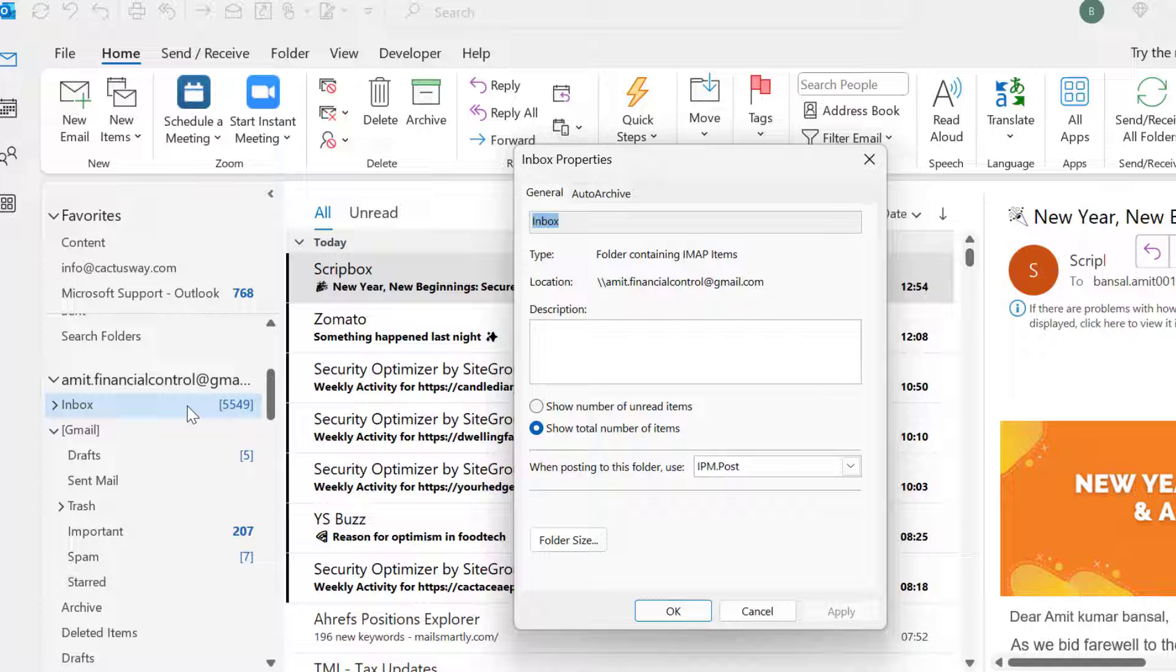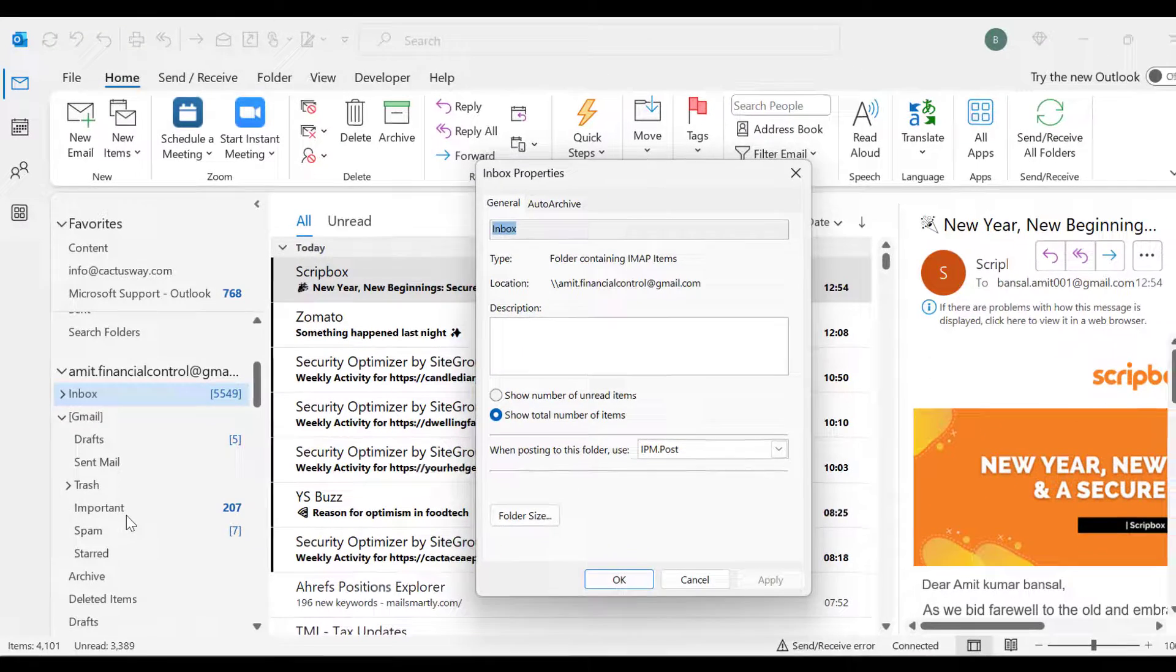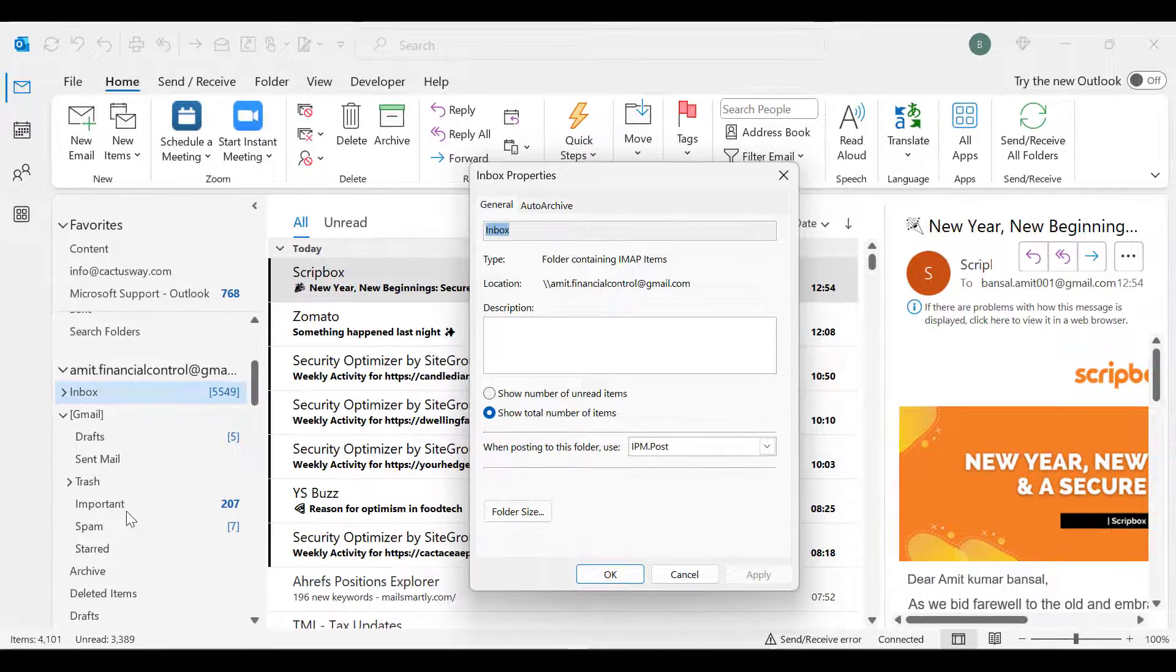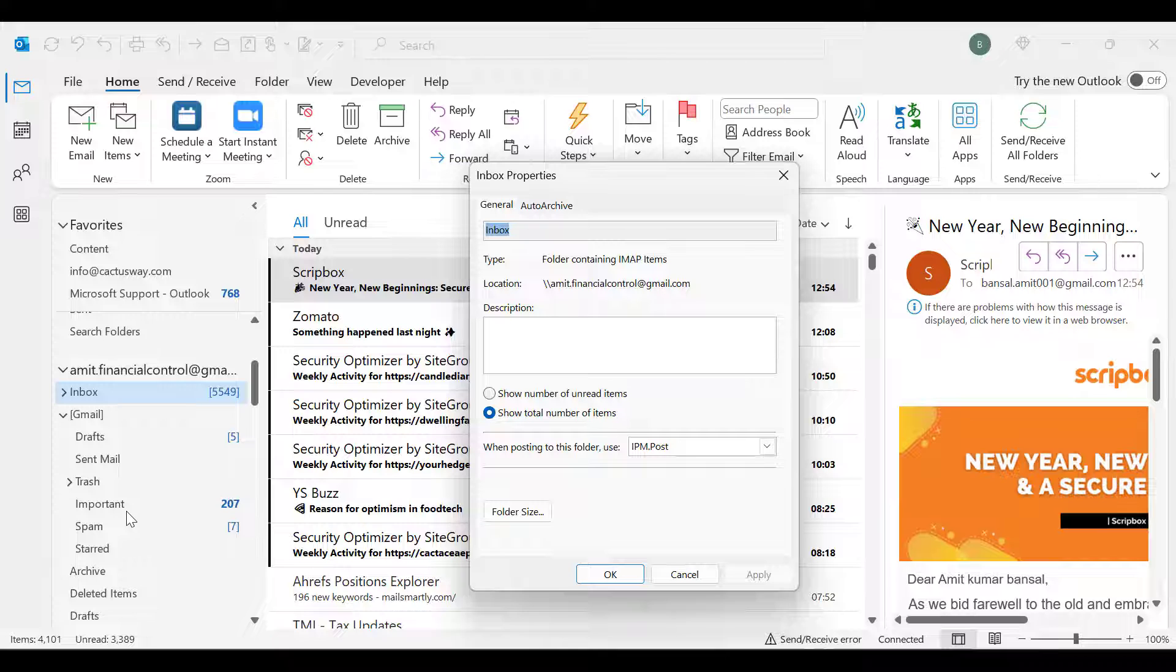And if you are not seeing that square bracket, that means that folder will show you only the unread emails in your folder.